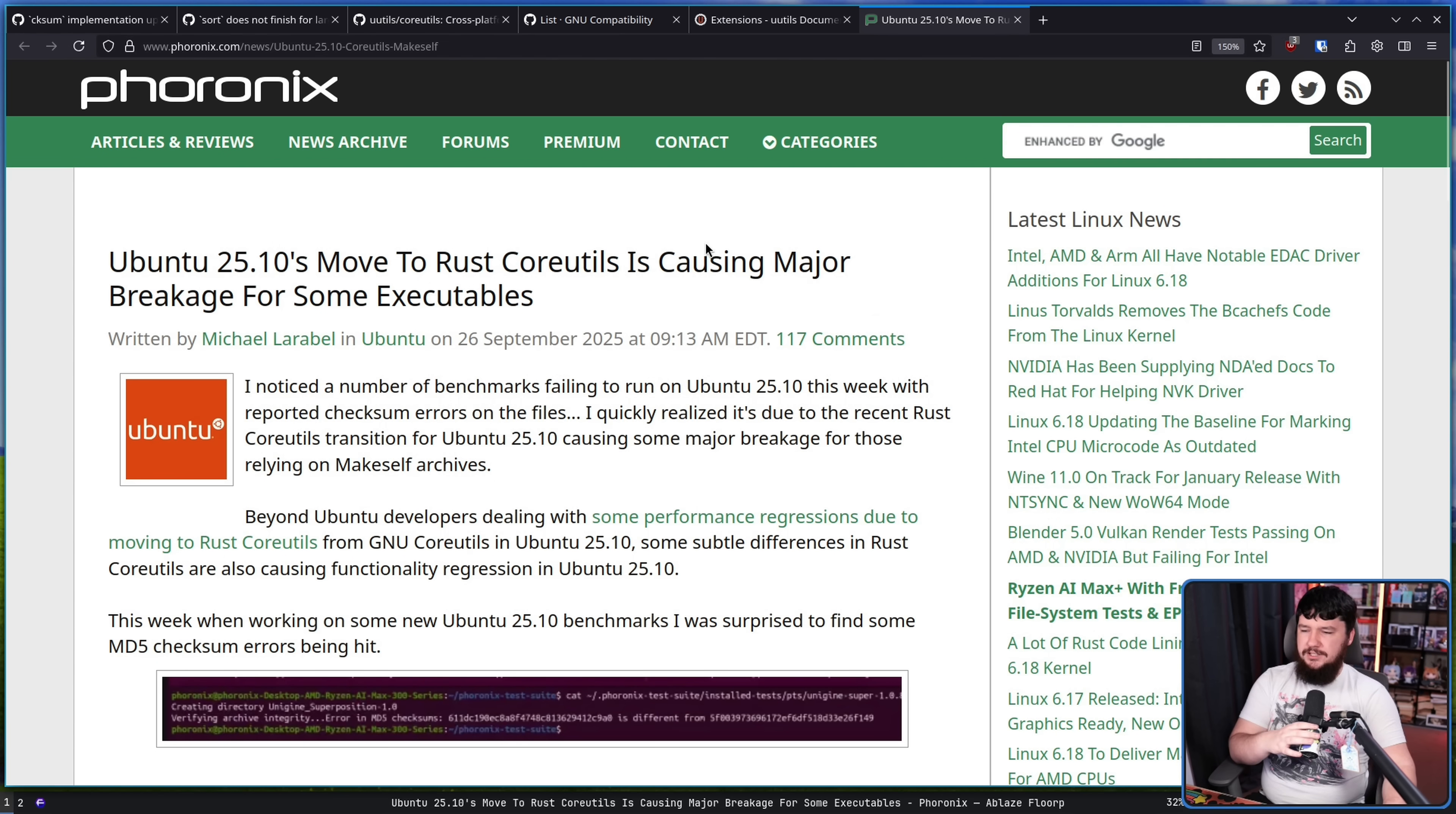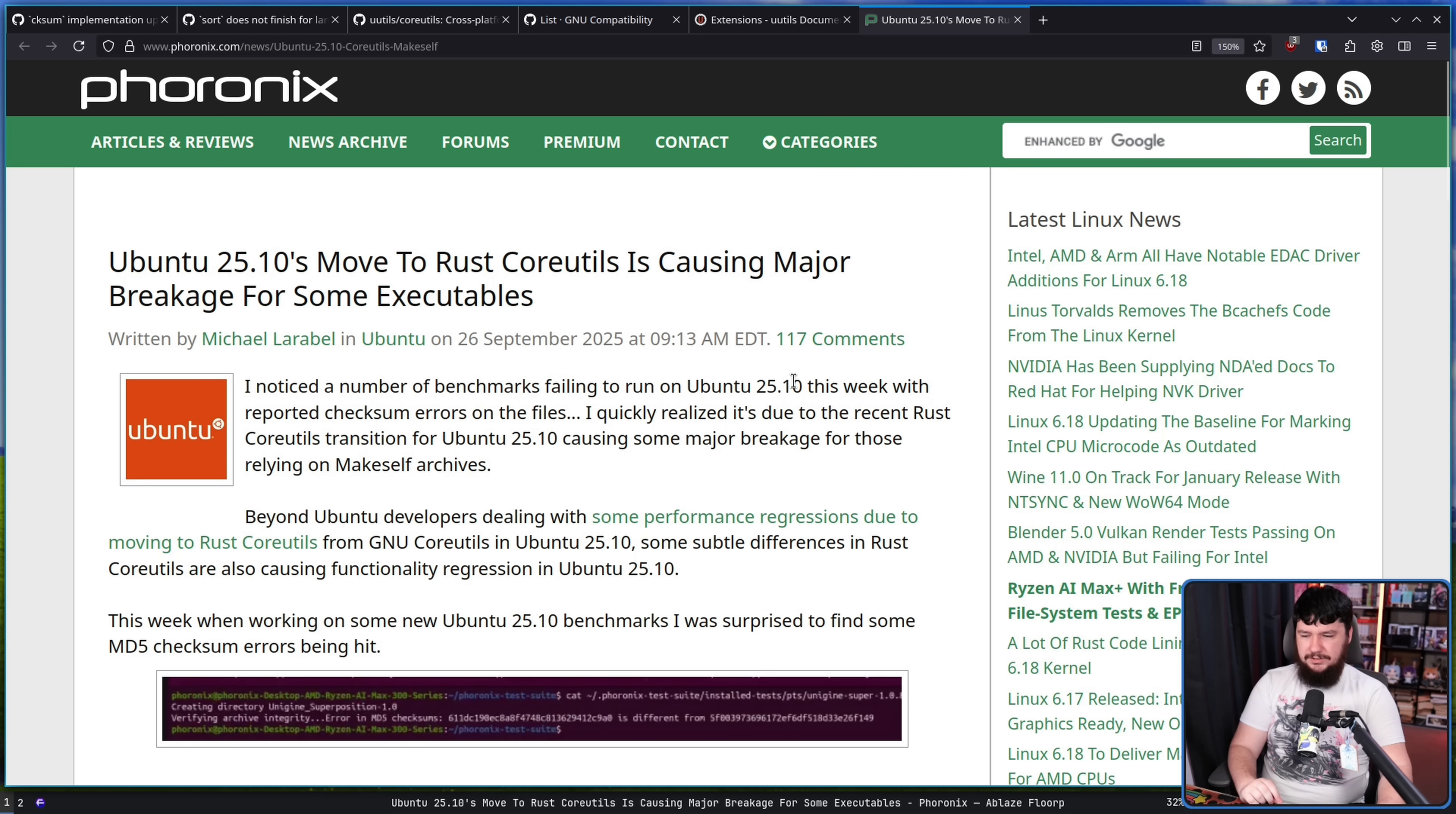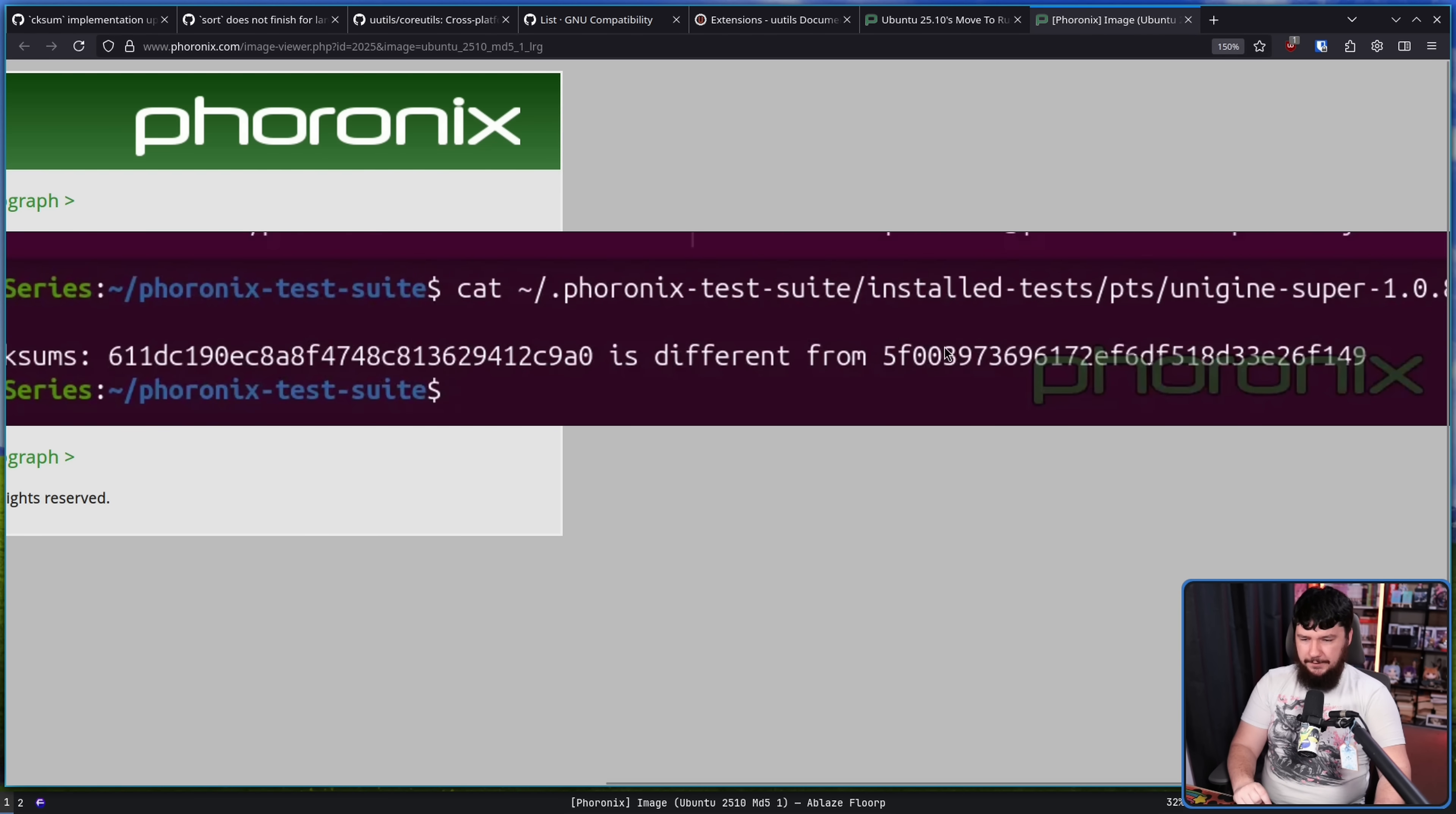Ubuntu 25.10's move to Rust Core UUtils is causing major breakage for some executables. And this is one of those rare cases that Michael actually ran into the problem himself. I noticed a number of benchmarks failing to run on Ubuntu 25.10 this week, and reported checksum issues on the files. I quickly realized it's due to the recent Rust Core UUtils transition for 25.10 causing some major breakage for those relying on makeself archives. This week when working on some new Ubuntu 25.10 benchmarks, I was surprised to find some MD5 checksum errors being hit that looked a little like this. Verifying archive integrity, error in MD5 checksums, this string here is different from this string here.